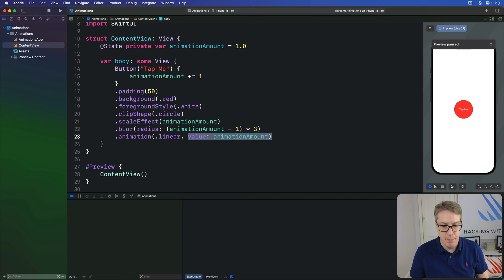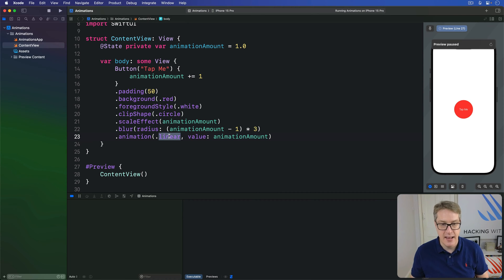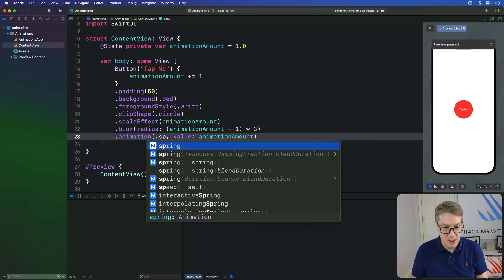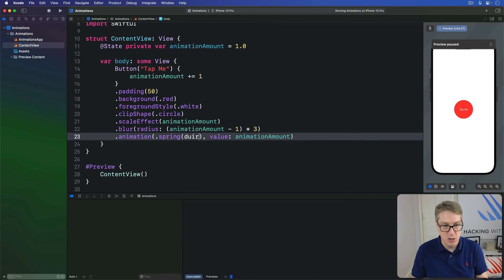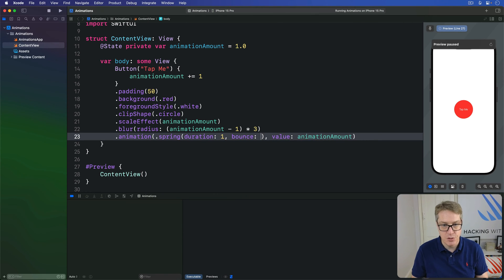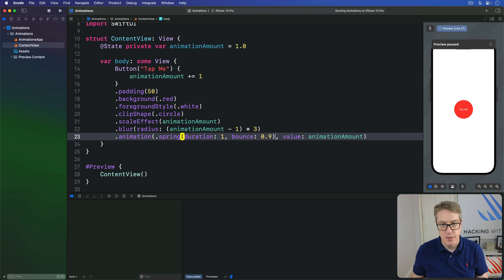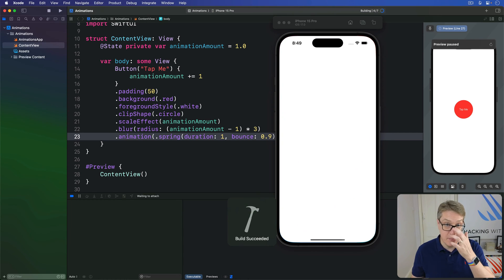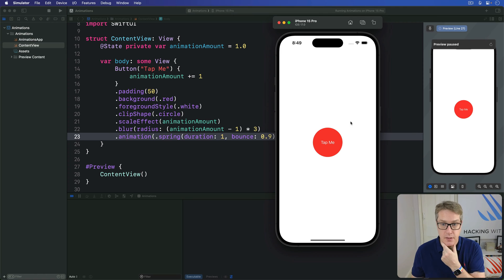For example, we can make our button scale up quickly and then bounce a lot. We can say, give me a spring duration of one second, bounce of 0.9 seconds. I'll run it back. And so we now get a very bouncy animation. Let's press it now.